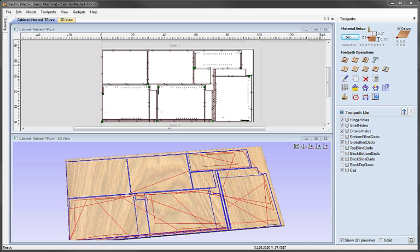In this video we're going to look at a powerful feature of the software called Toolpath Templates. This allows you to create a set of toolpaths for one job, export them as a template, import those into a different job and then reapply the toolpaths to a new set of design vectors. This can be a tremendous time saver and really help to automate a lot of different processes.